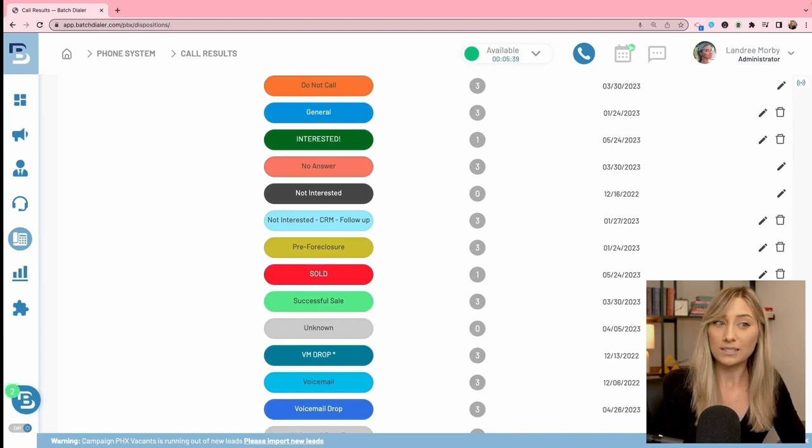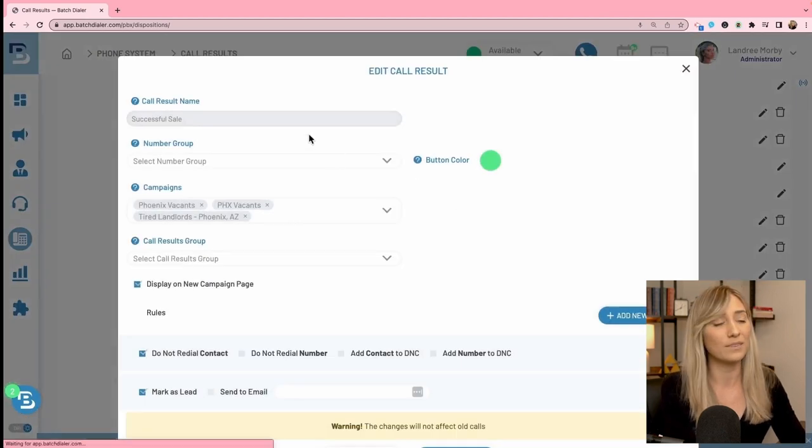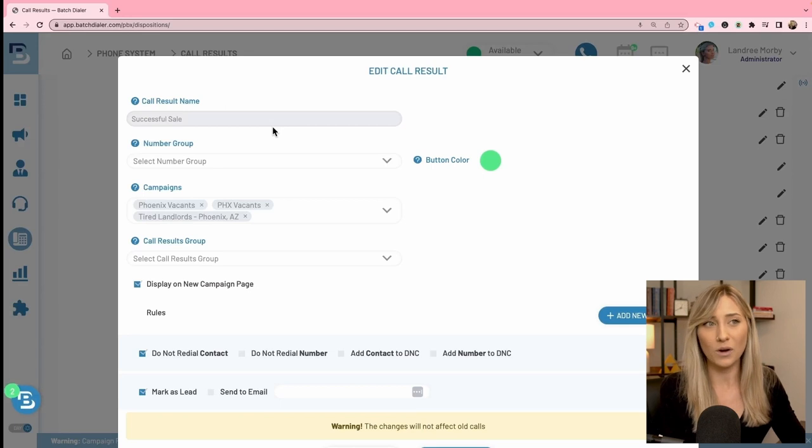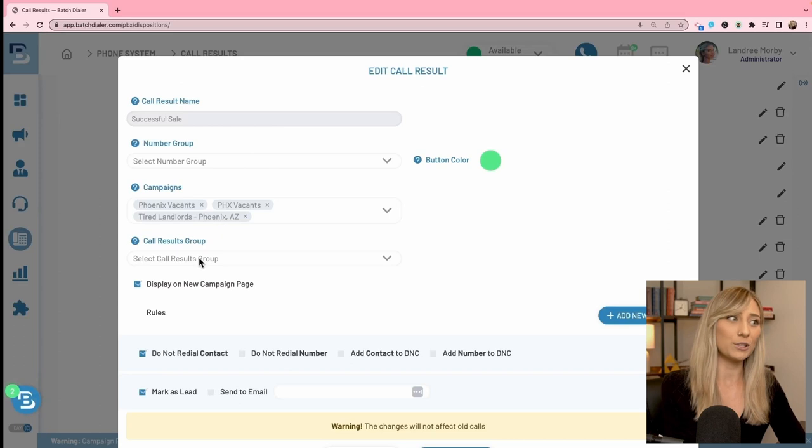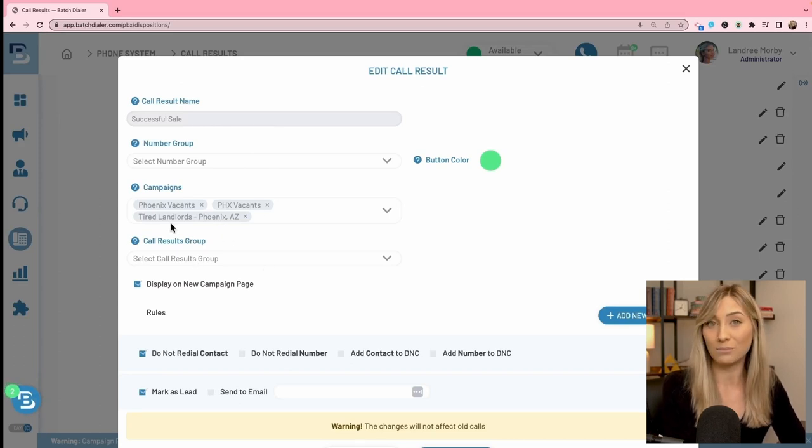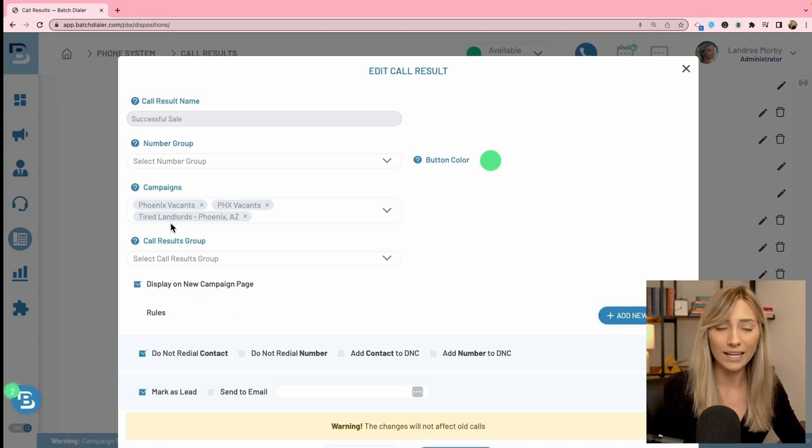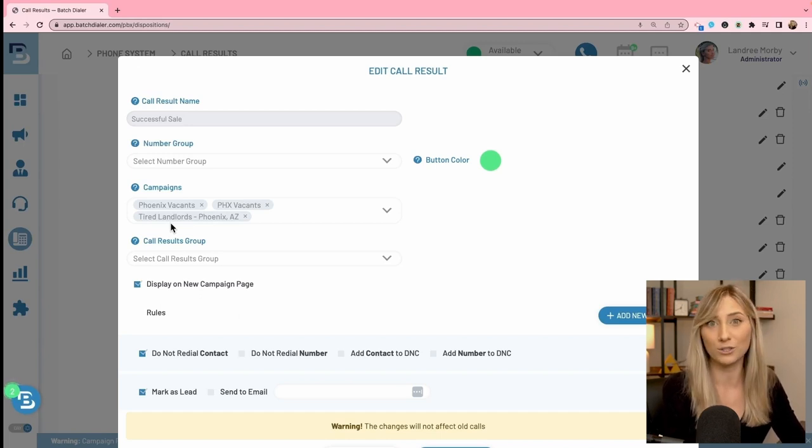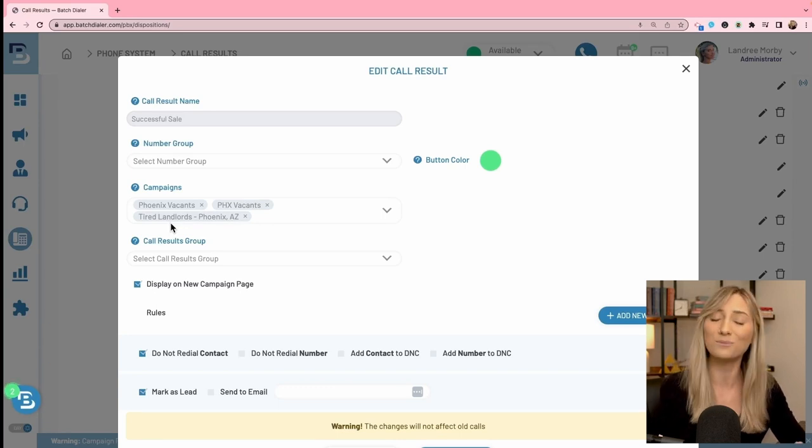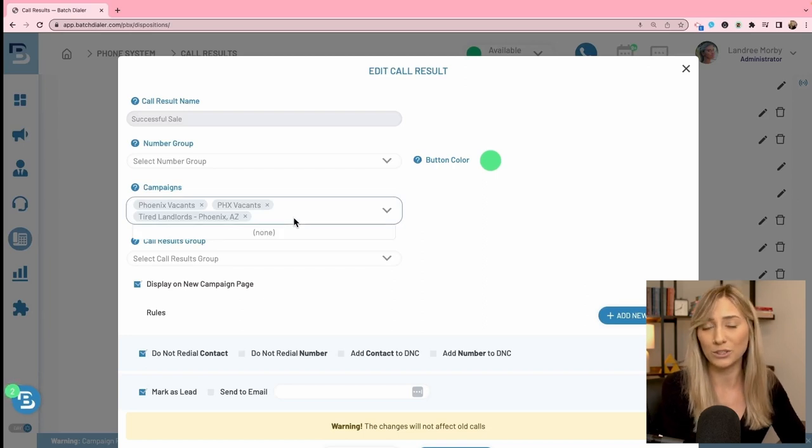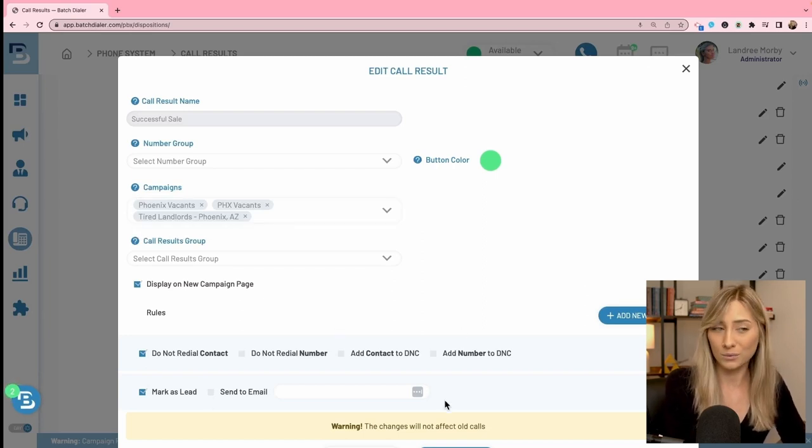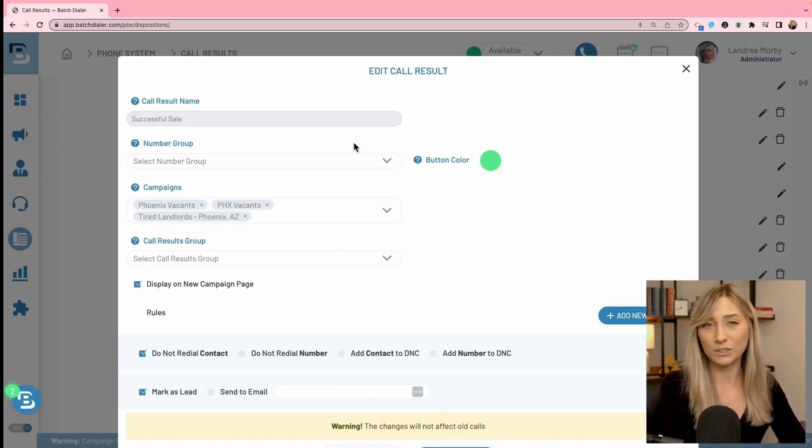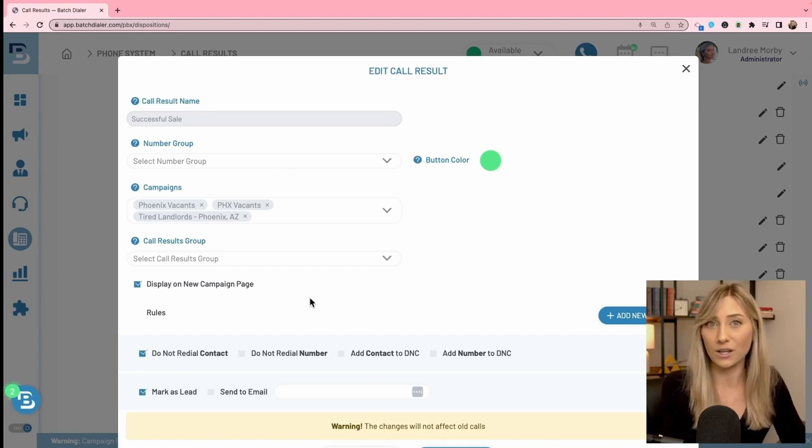Now I'm going to go to successful sale. This is something that everybody has in their account and I'll click edit disposition with the pencil to the right. With default ones, you can't change the names. You can make custom ones at the top of this page and make it anything you'd like. You can organize it in a number group or call result group and you do need to attach it to a campaign. So when you create a campaign, it has all of your contacts in there and you need to make sure that the call result is going to be visible for you to click at the end of a call with the campaign and all those contacts. Now, here are the rules.